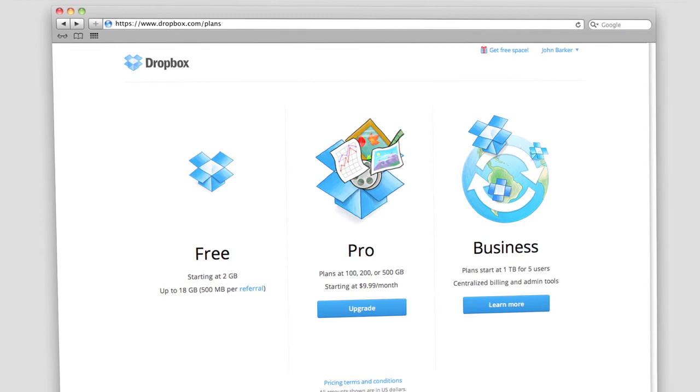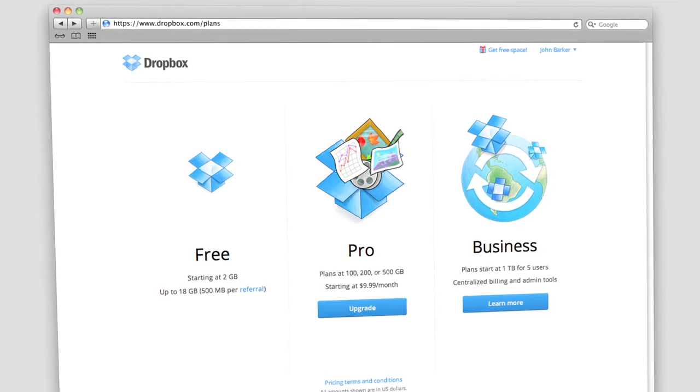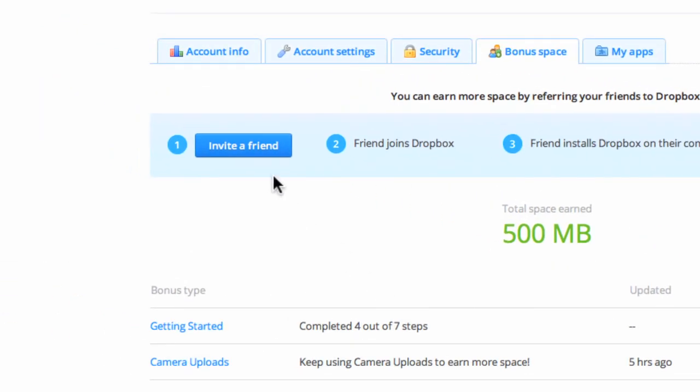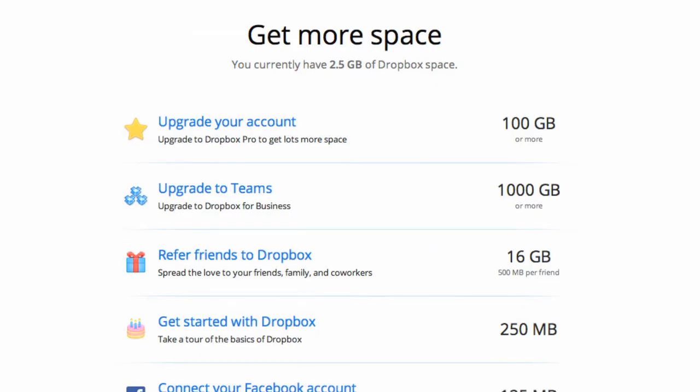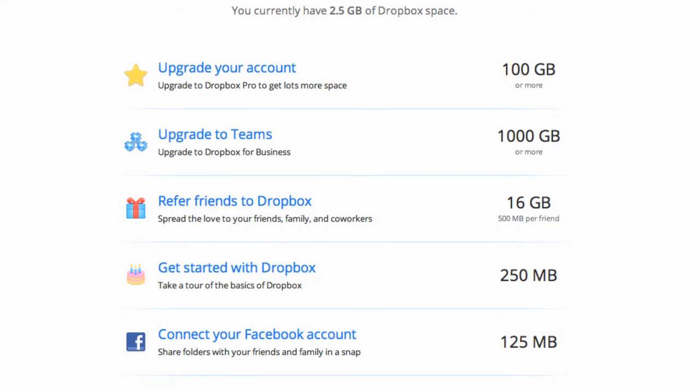Currently, a free Dropbox account comes with 2GB of storage. For every friend that you refer to Dropbox, you get an extra 500MB when they sign up. You can get a maximum of 18GB this way.